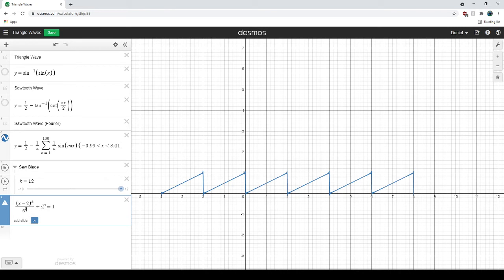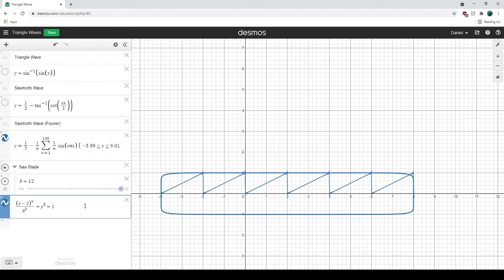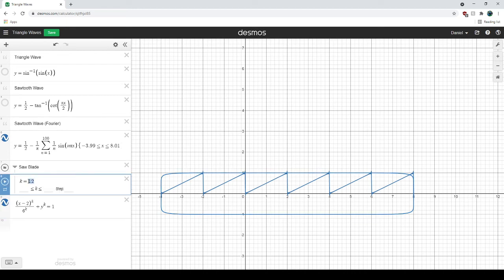So essentially Desmos was freaking out over the fact that I used the same variable twice. We can use 20. Use whichever one you want. And we'll move it up.